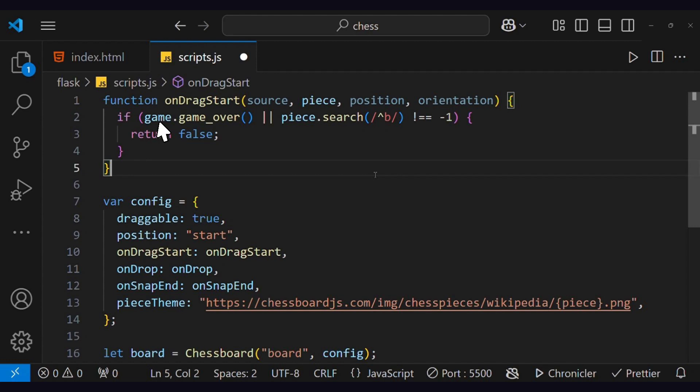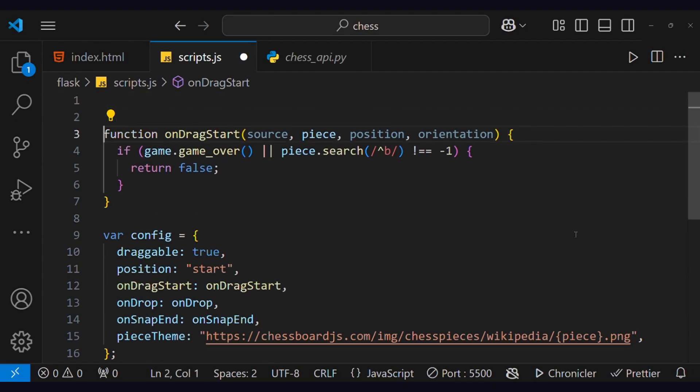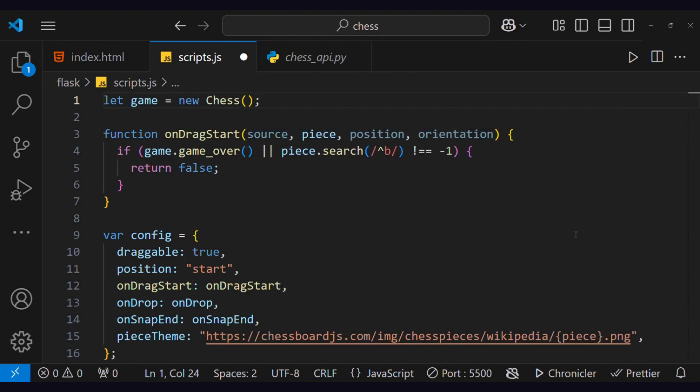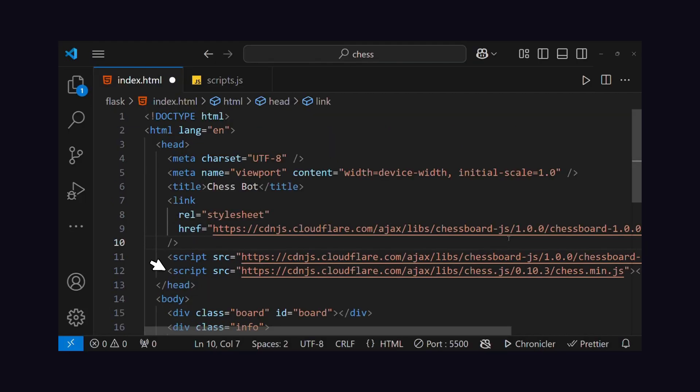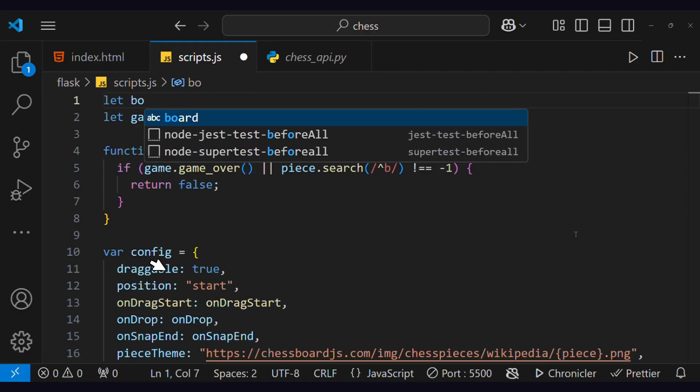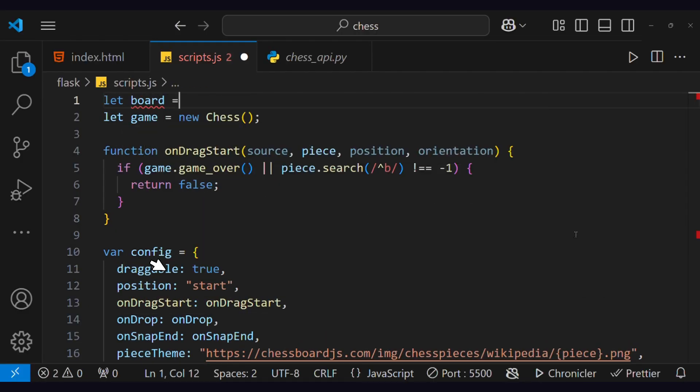Now, let's define a game variable, which will be used to handle game components like game over, move, or update. This chess function comes from this import. Let's declare the board variable at the beginning so that if chess is not loaded, it does not throw an error.